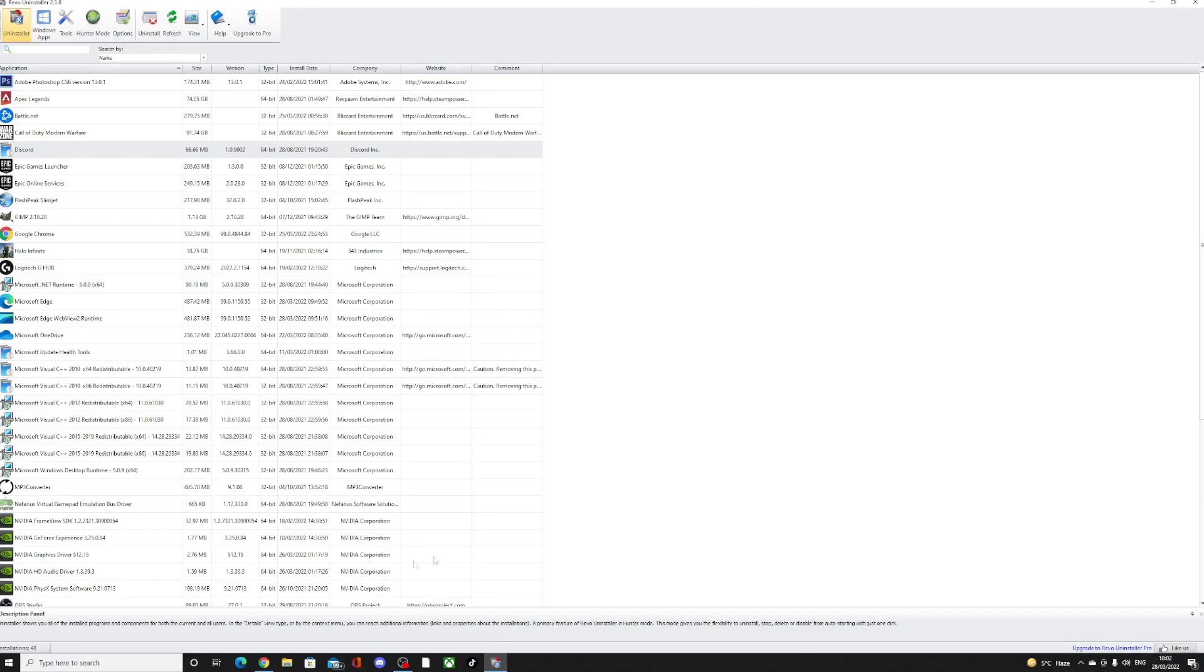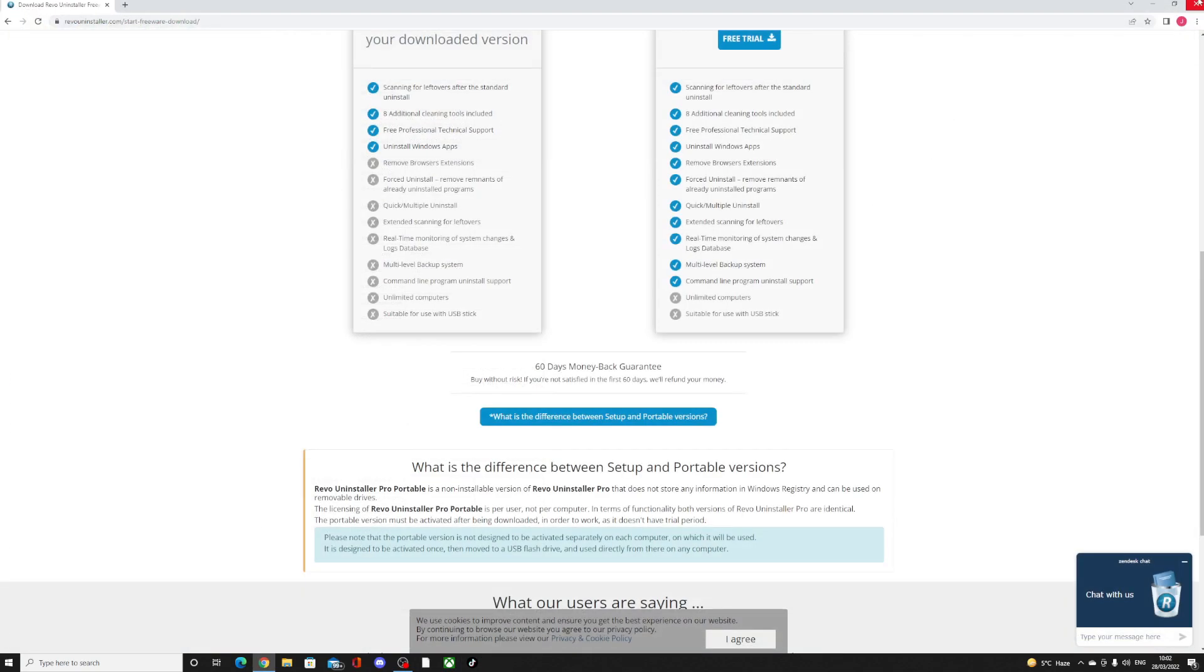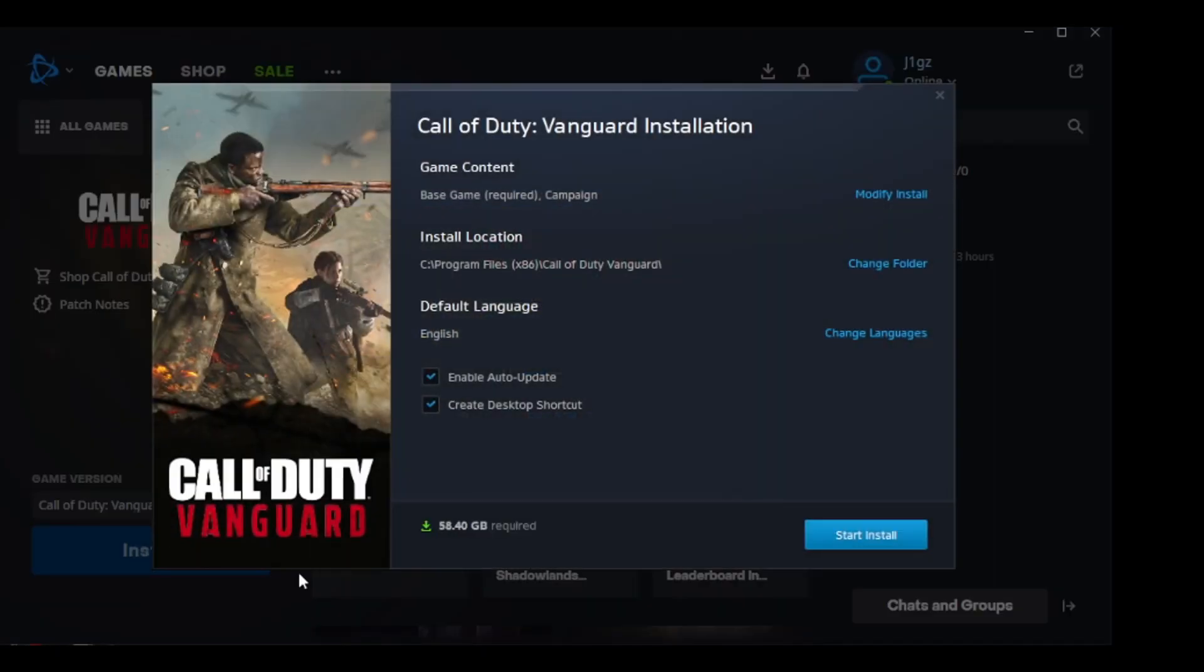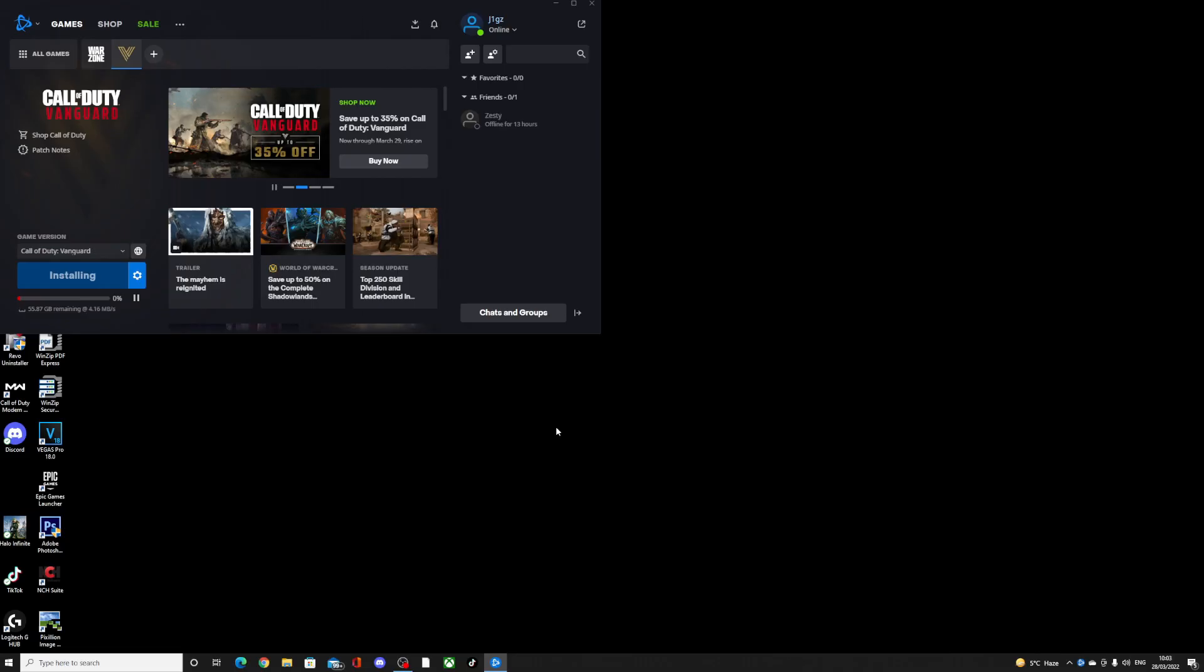Now that should have completely wiped out all of the Vanguard files and now we're ready for a fresh start on the game. We're going to have to reinstall Vanguard which is frustrating but that's the only way it can be done. I'll be back to you guys once this is all downloaded and we'll see if it worked.